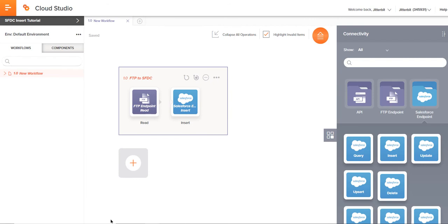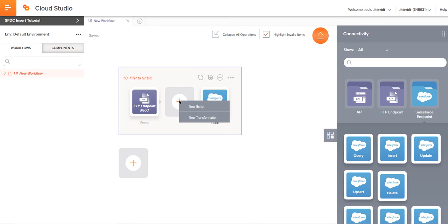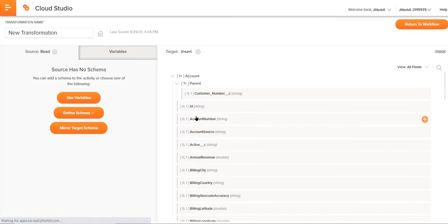Really just in a few clicks, we've configured both of the endpoints as well as those activities. But now we need this data to communicate with each other. So, we'll be building out the transformation. If I take my mouse and hover between the source and target, you notice a bubble, a block here will pop up along with a plus icon that will allow me to add either a new script or a new transformation. I'll go ahead and click new transformation there.